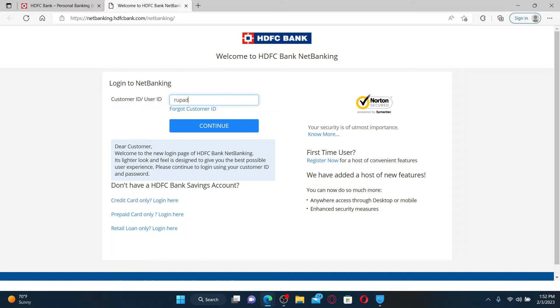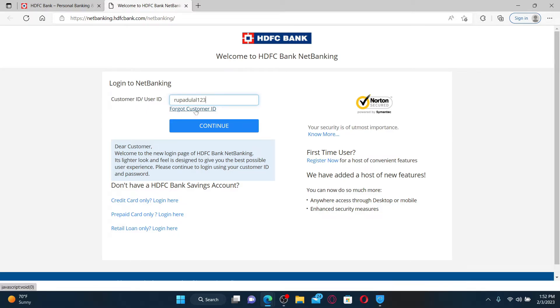Type in the information and make sure to type it correctly. If you've forgotten your customer ID, click on the link that says forgot customer ID and follow through the on-screen prompts in order to look for your credential.